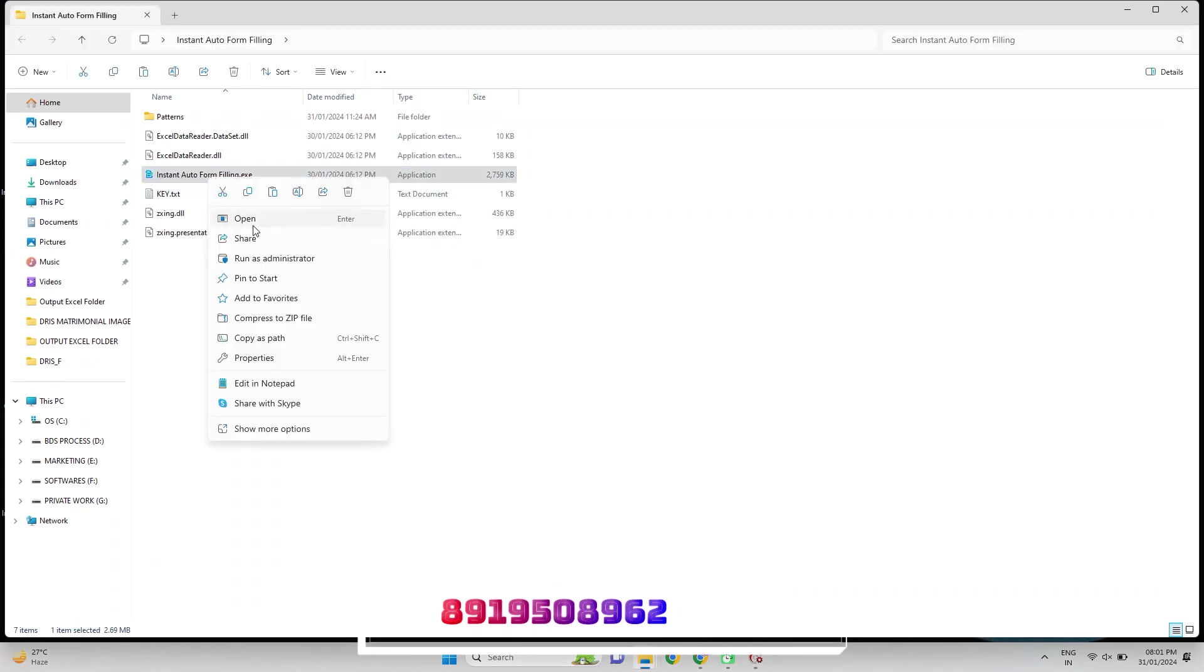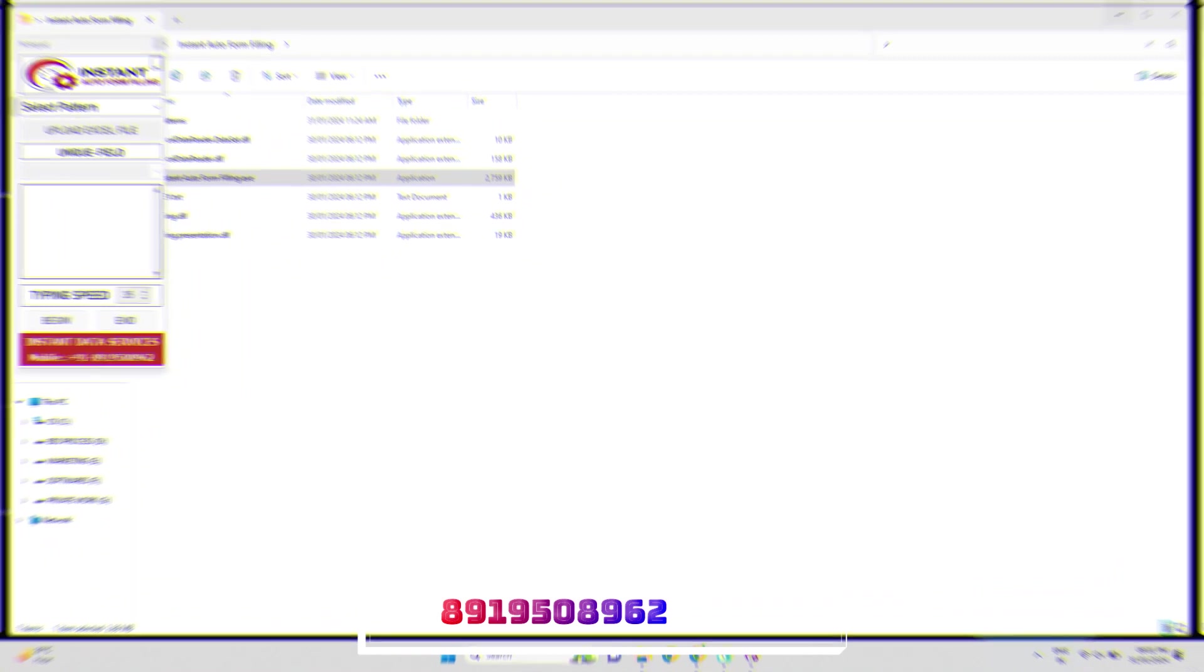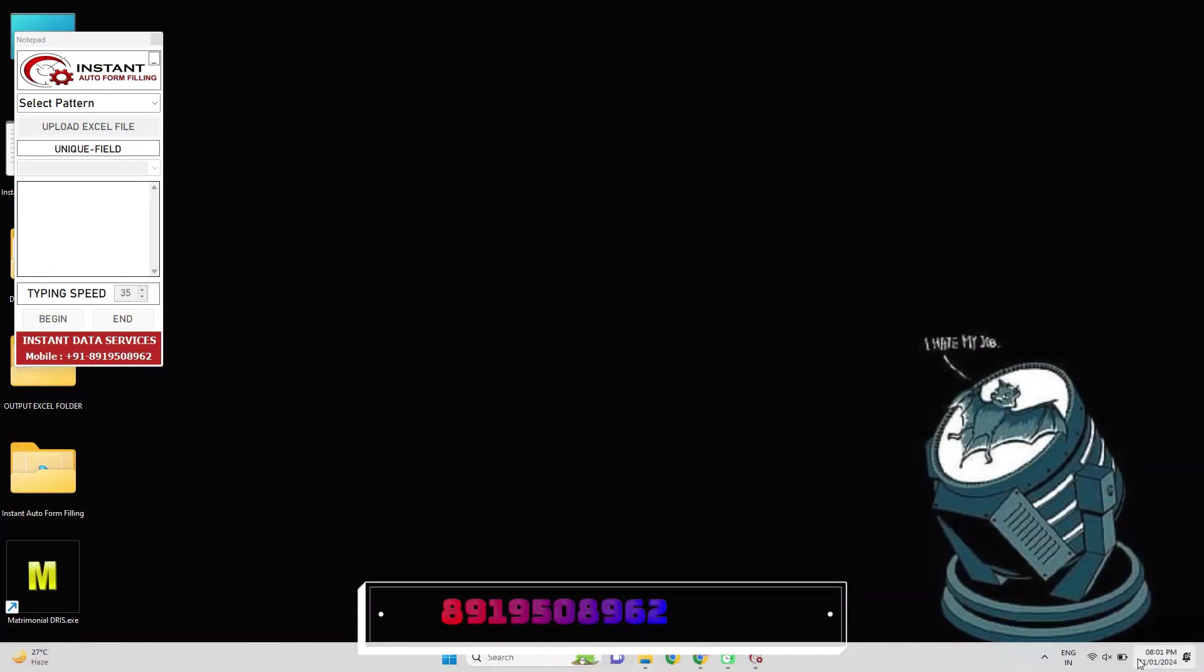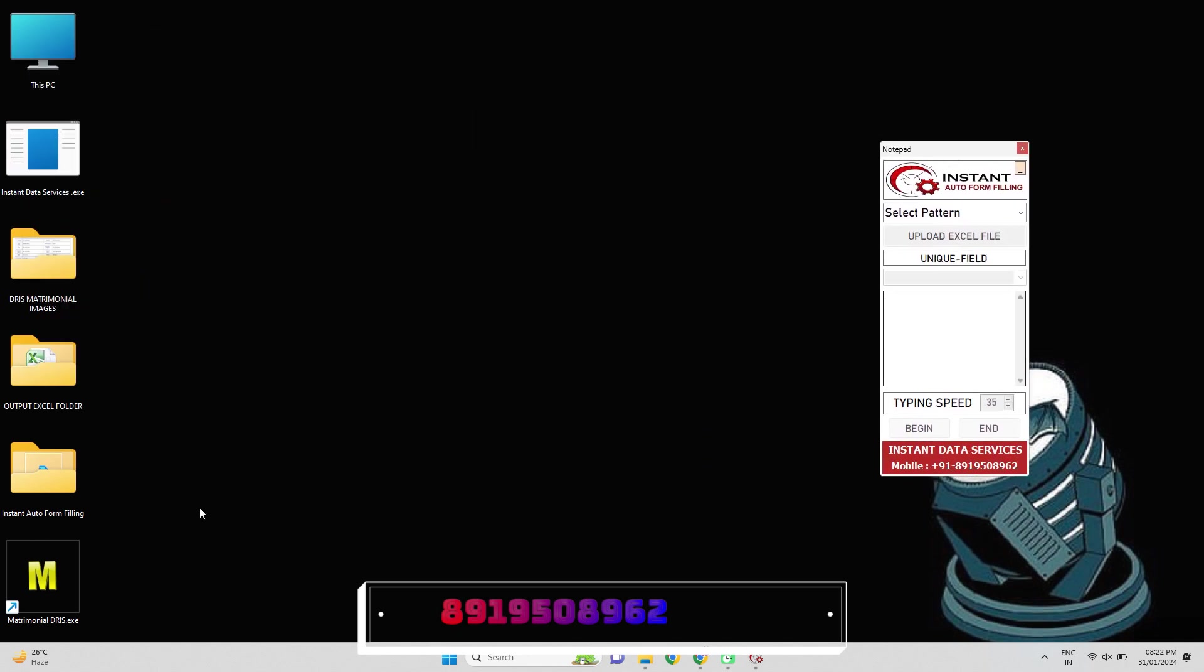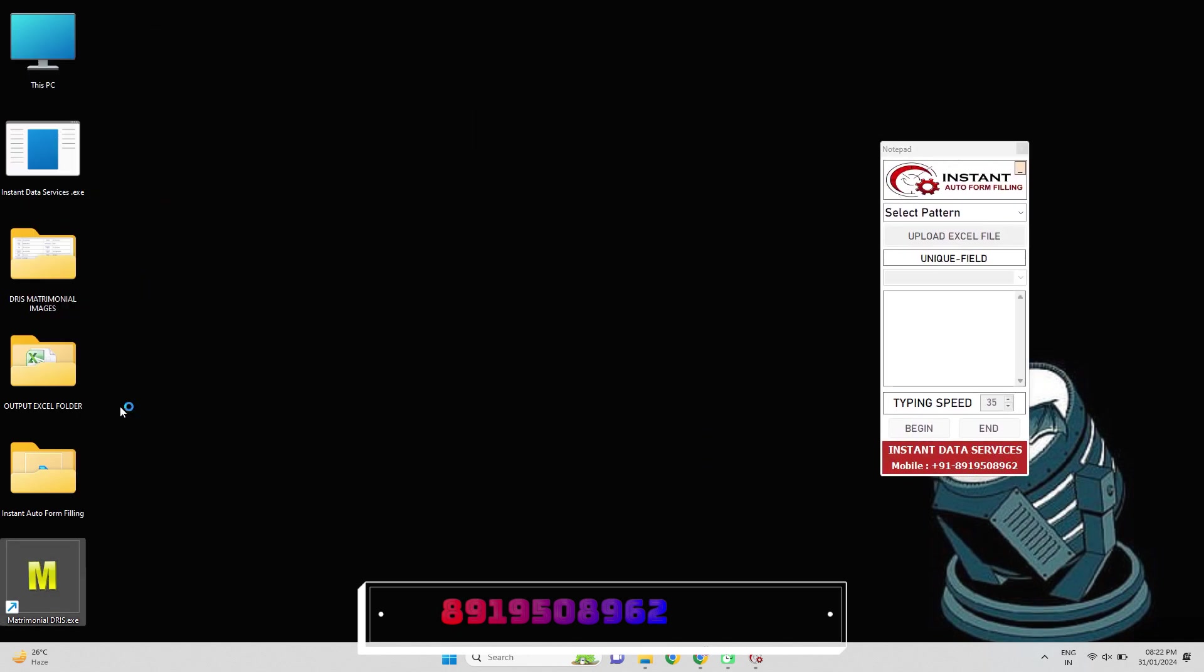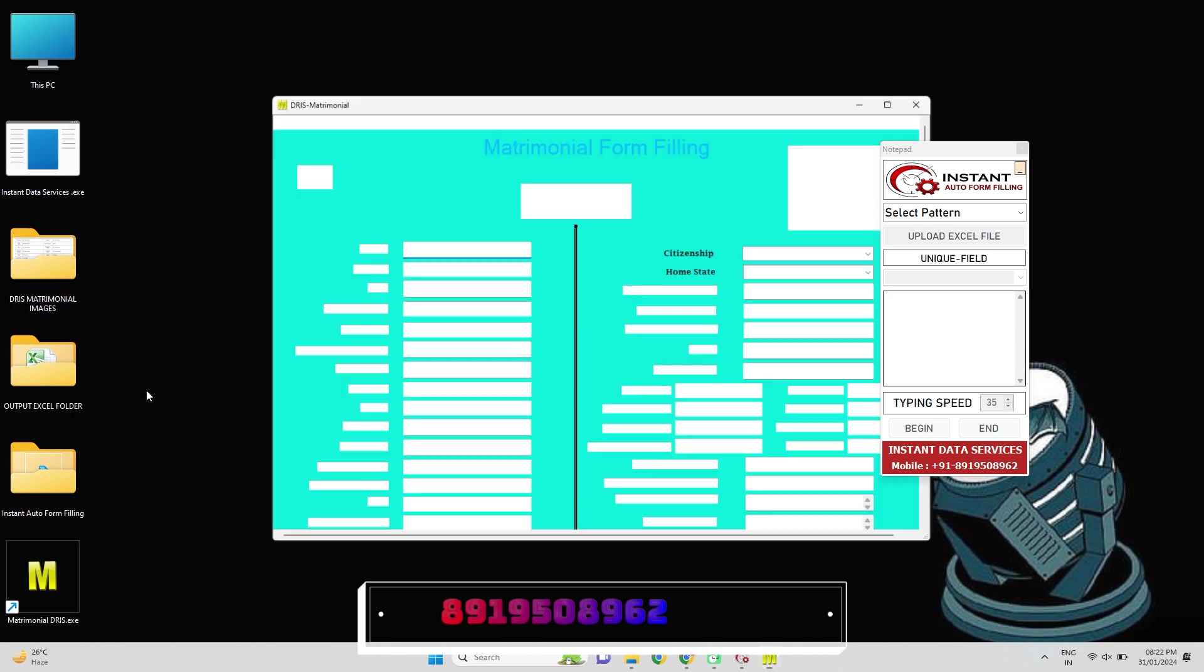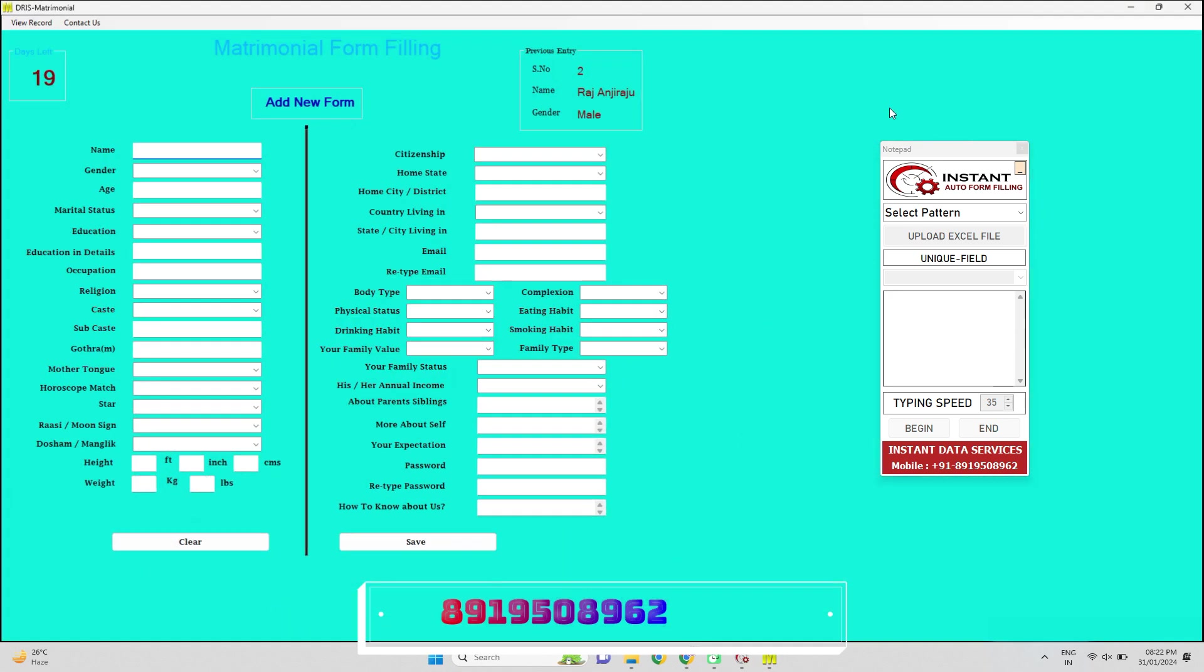Let's start the automation process. Now open Instant Auto Form Filling Software and then open company given matrimonial form filling software. In auto form filling software, upload converted Excel file and then select the file, then set the typing speed as default and click on begin button. Then within three seconds, place the cursor on first field of matrimonial form filling software.